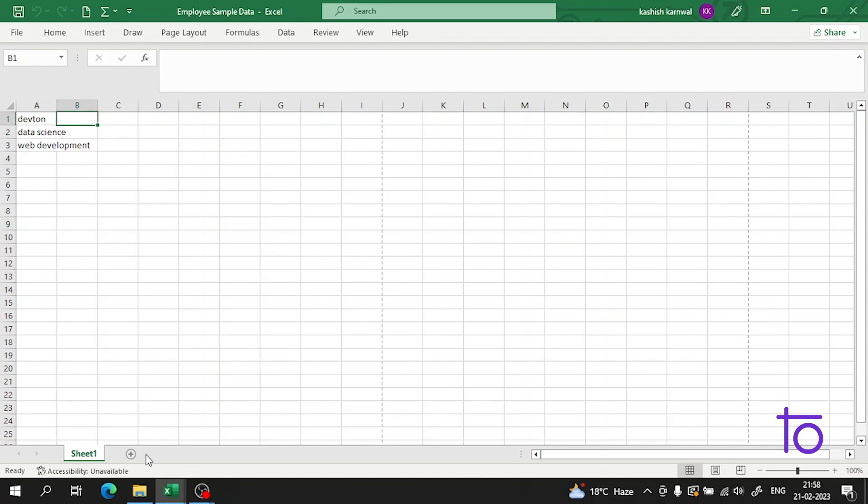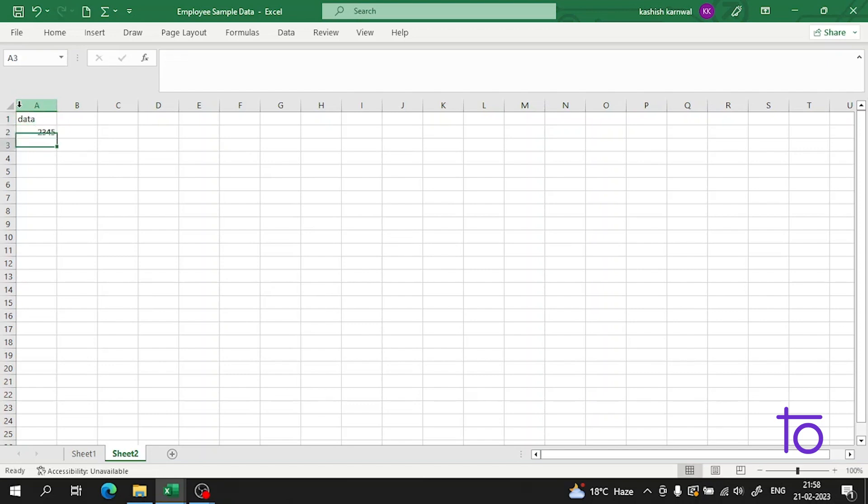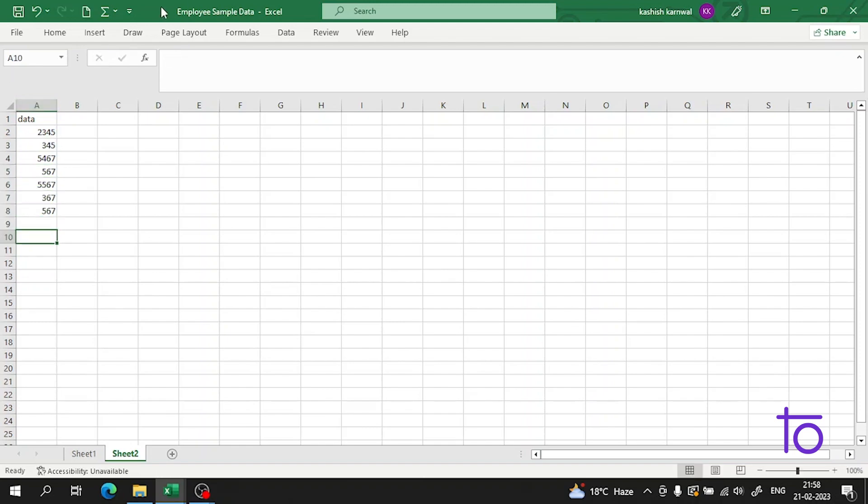Let me create a new worksheet here. For example, let me write down some data here. I am entering any random data. Now if I want to set the margins here, I have to simply go to the Page Layout.